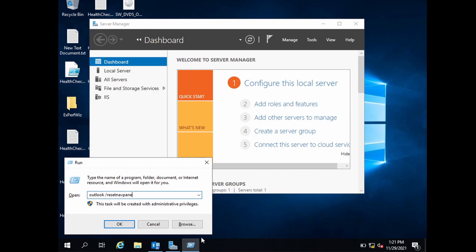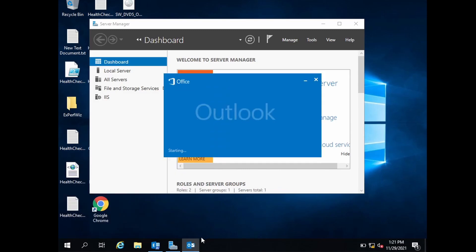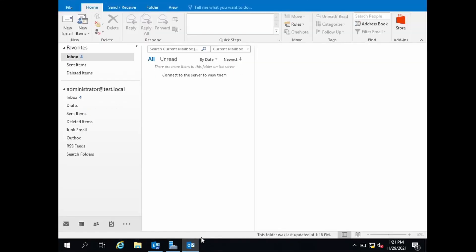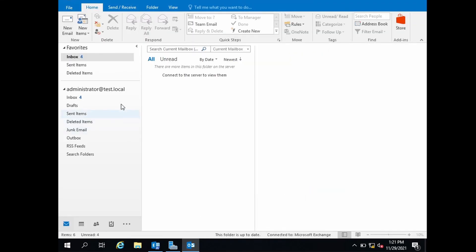Reset nav pane will reset the folder pane within Outlook. The folder pane is on the left hand side which lists your mailbox and all the other shared mailboxes.